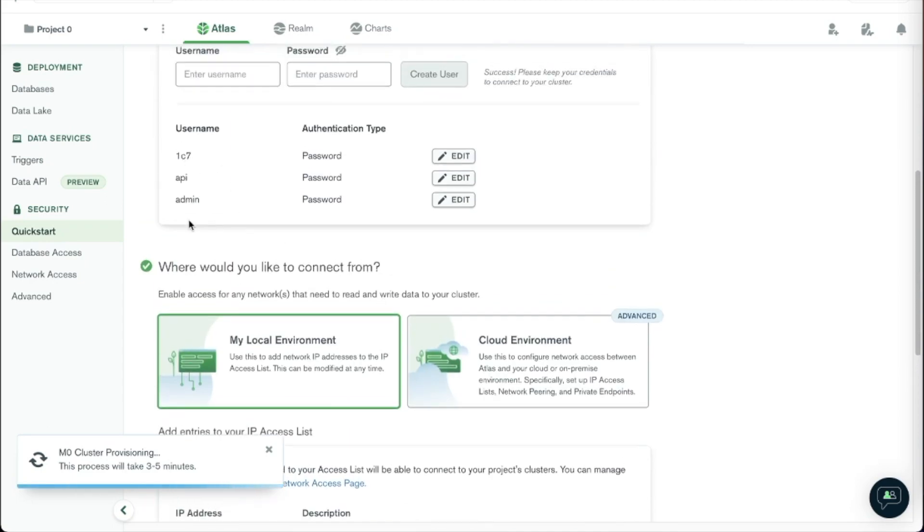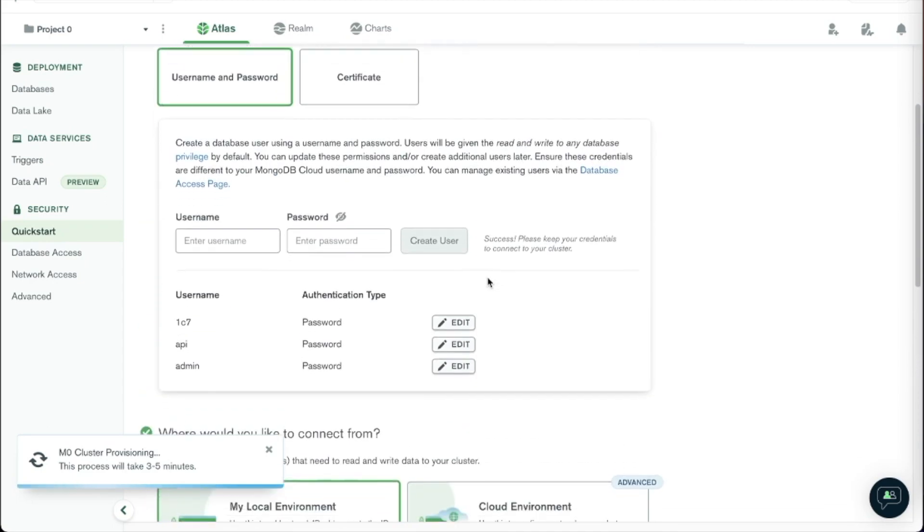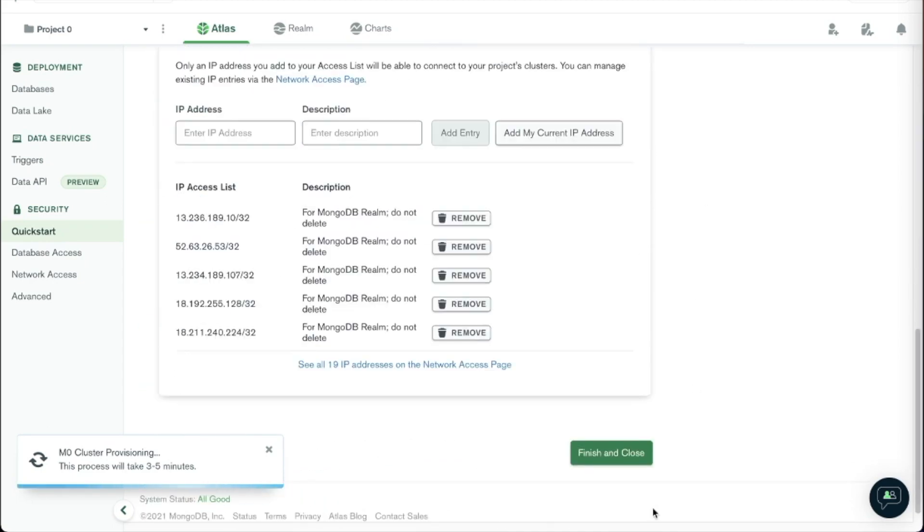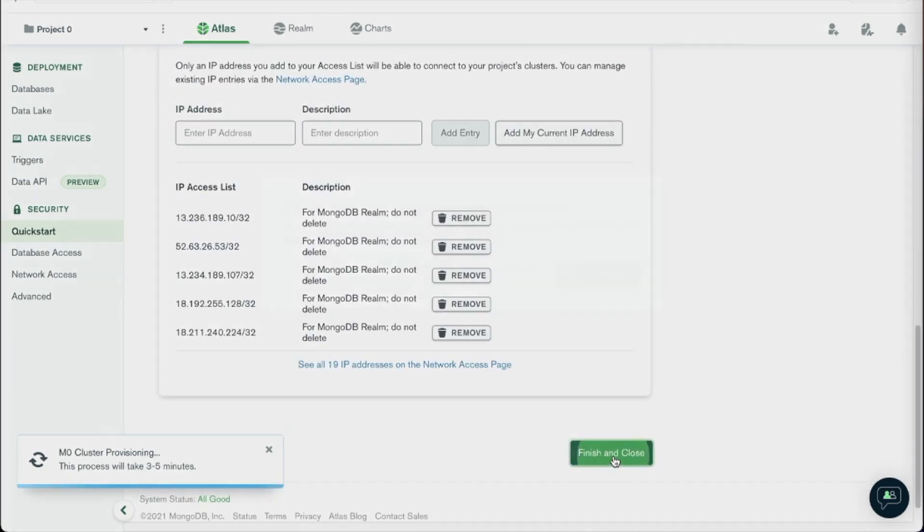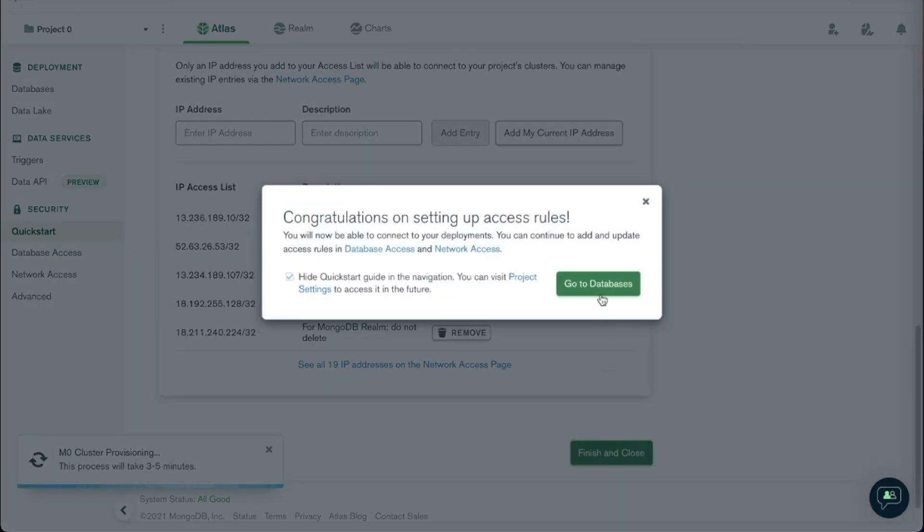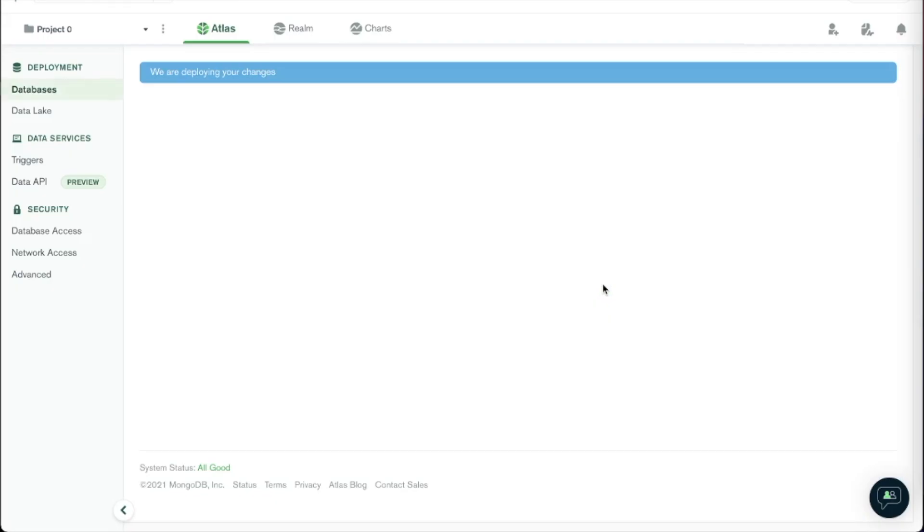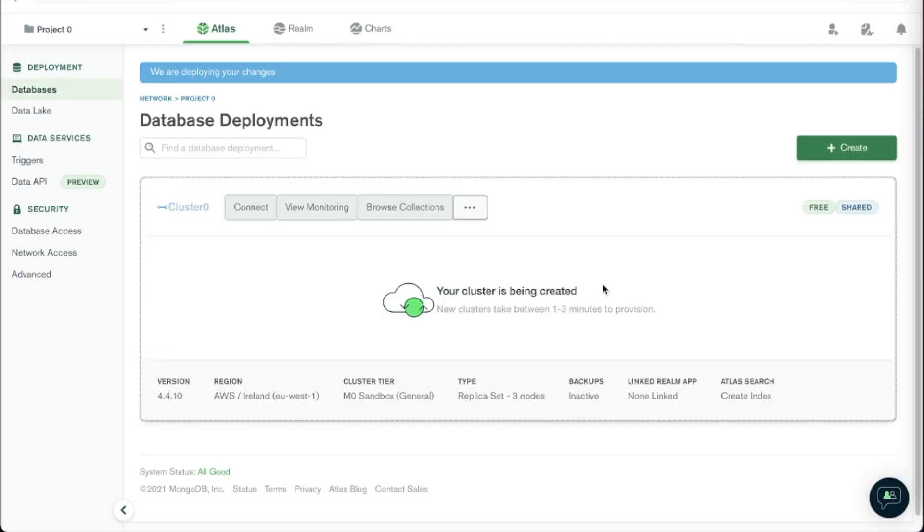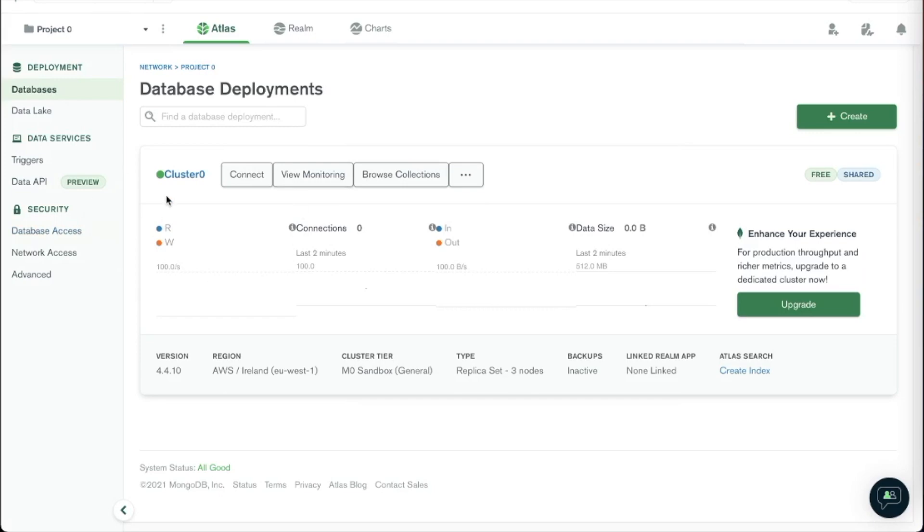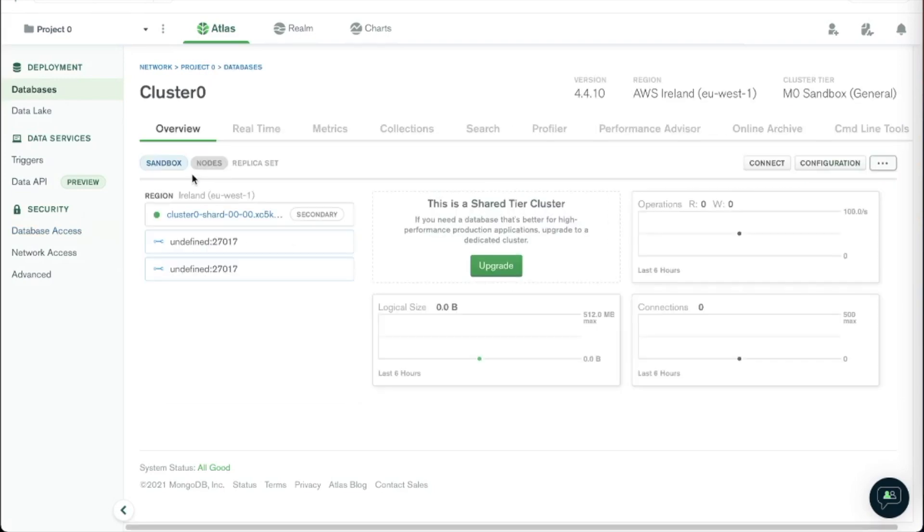And then we want to do finish and close. Go to database. So it may take a few minutes for your cluster which is the database to be created. So once your cluster is created you can mess about in there.